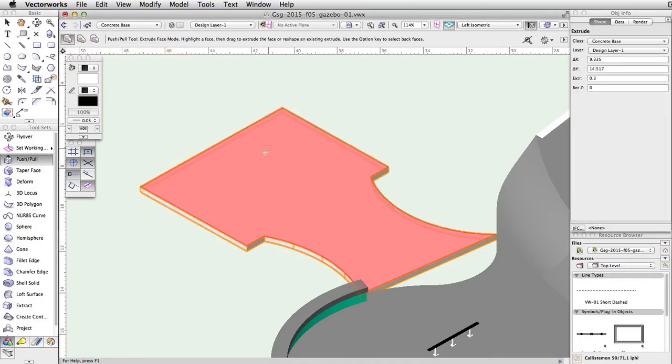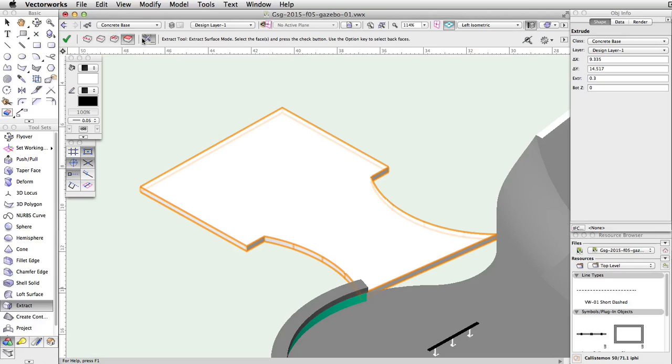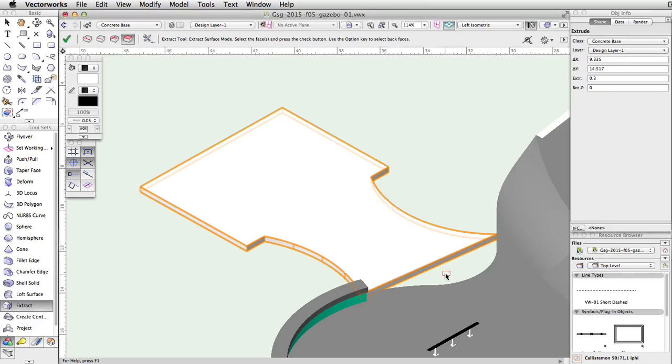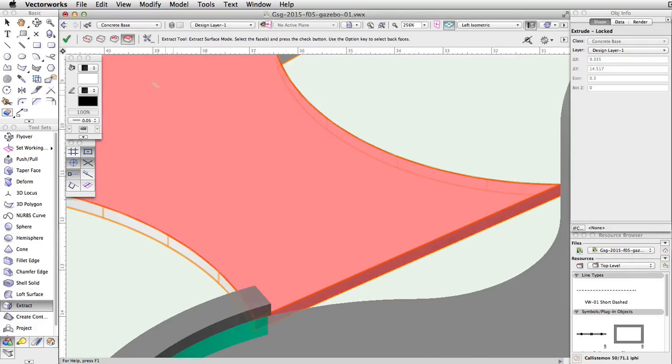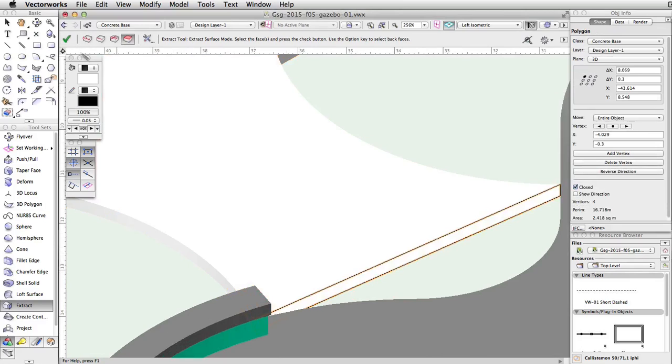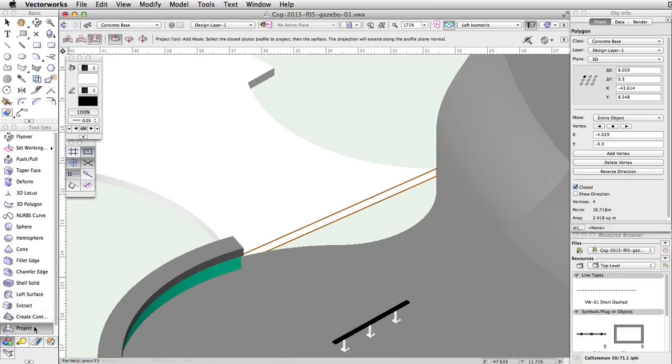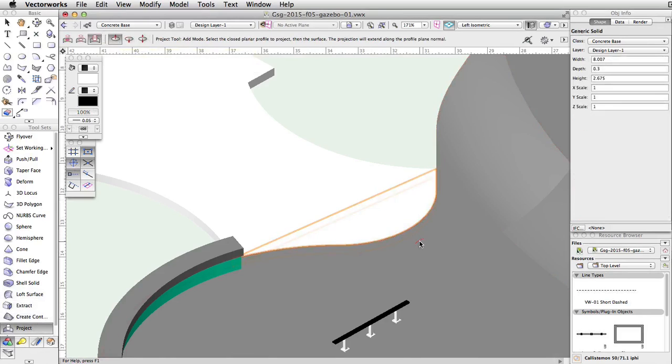Activate the extract tool, then using the extract surface mode and create planar objects option, extract the vertical face of the extruded polygon that faces the concrete base. Now activate the project tool, then using the add and add upwards mode, project the extracted face to the concrete base.